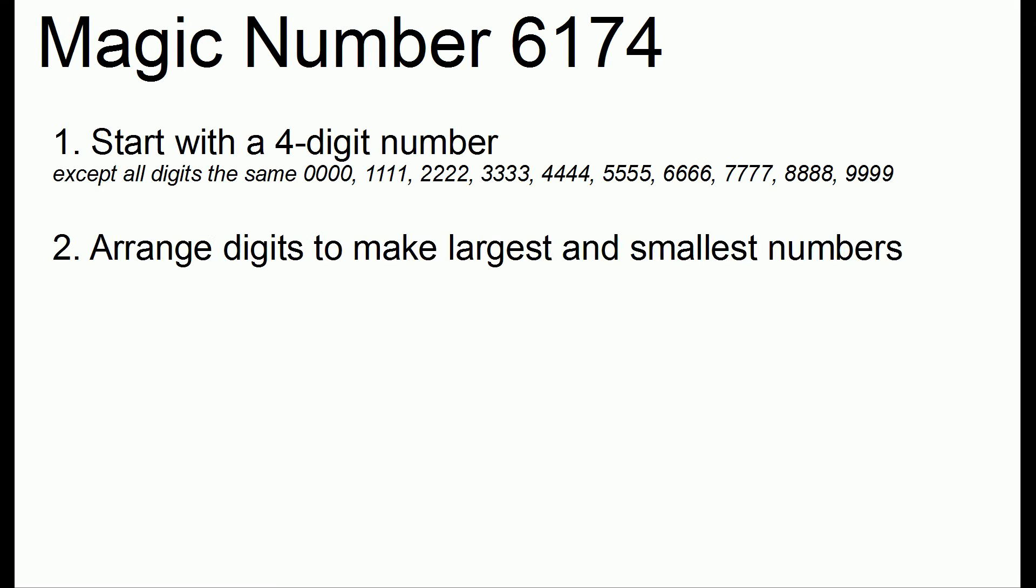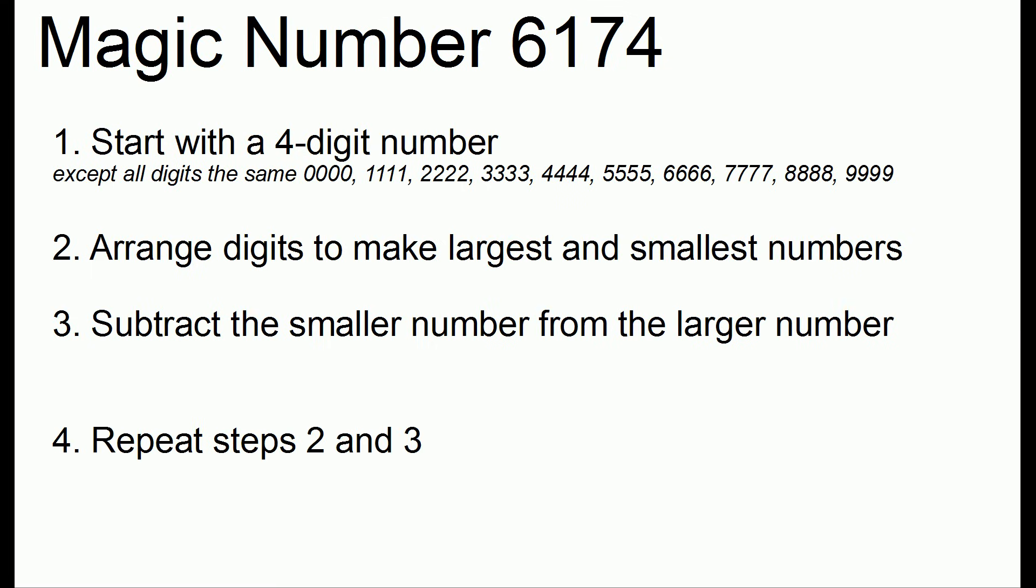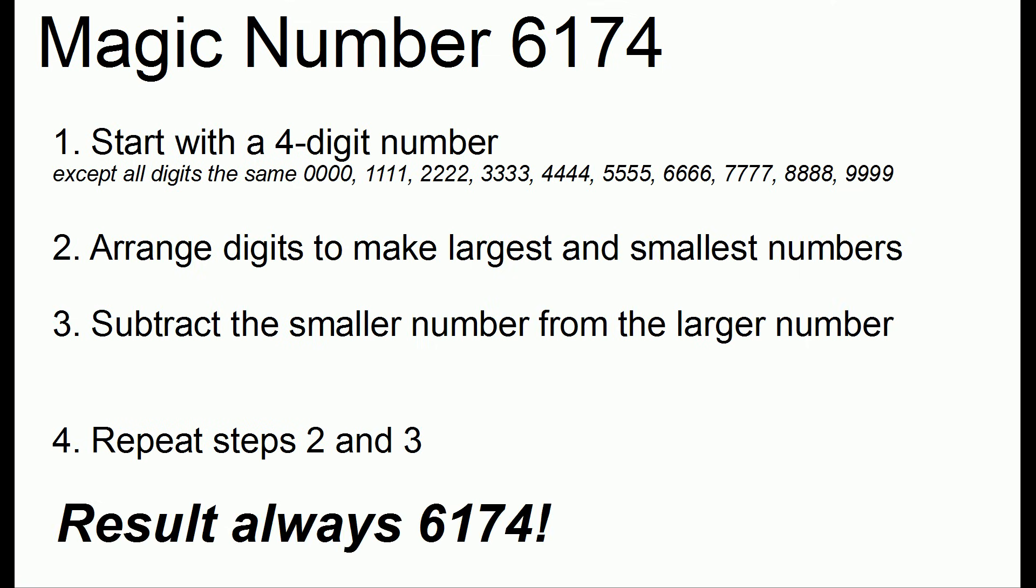And it works exactly the same way. You start out with any four-digit number. You make the largest and smallest numbers. You subtract the smaller from the larger. And you keep repeating. And you will always end up at 6174. So it's a pretty neat trick. You can try it out with any examples you want. You will eventually get to, for the three-digit numbers, 495, and the four-digit numbers, 6174.